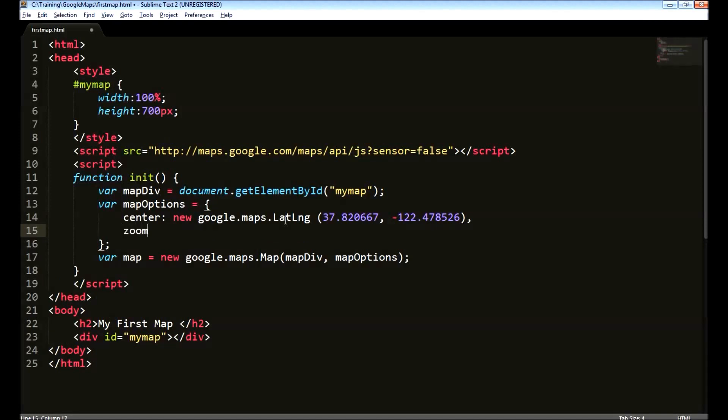The second option is the zoom level. When we load the page, what should be the zoom level of the map? Google provides zoom level from 1 to 23. Let's start somewhere between 15.